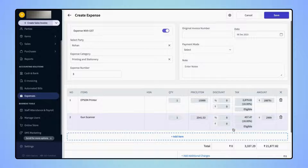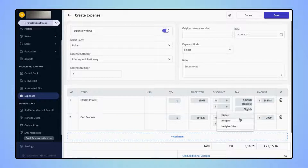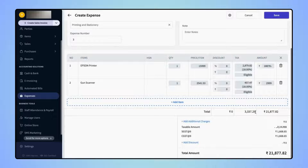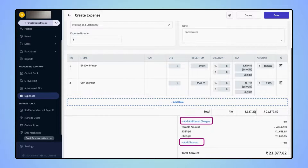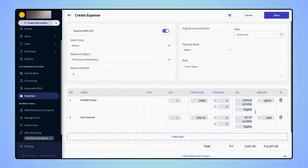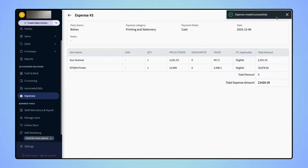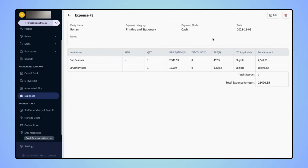Users can also mark whether these taxes are eligible or ineligible for ITC. Next, if users want to add the discount details and other additional charges details, then they can add them in the respective fields. After entering all the required details, click on Save, and your Expense Record with the GST details will get created.